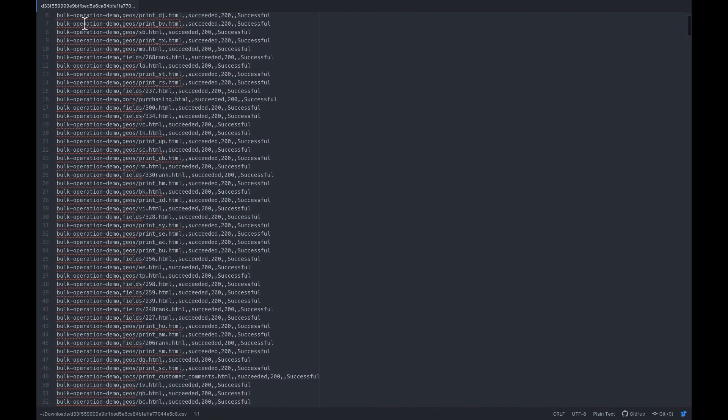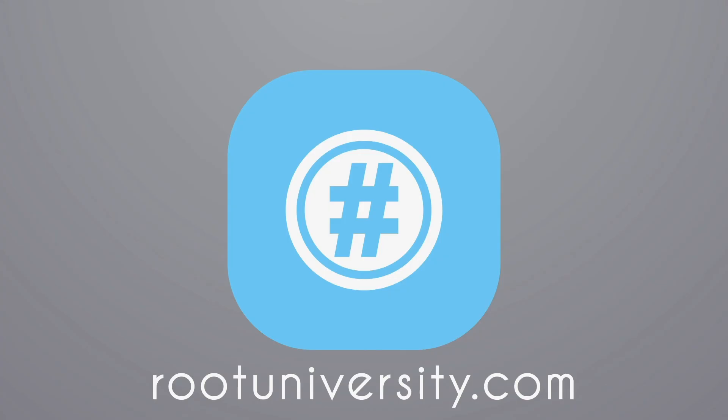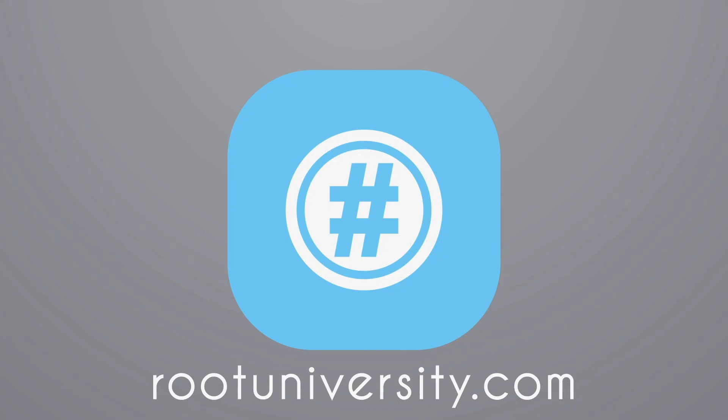And that is it. Now you know how to use AWS batch operations. Thank you so much for watching. If you enjoyed this video, consider subscribing. If you have any questions, please leave a comment below.